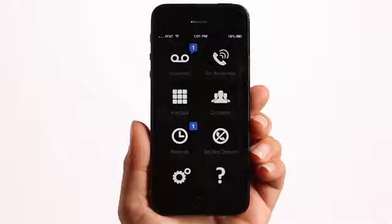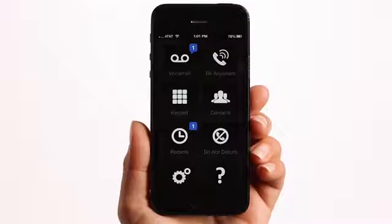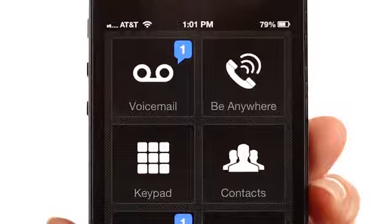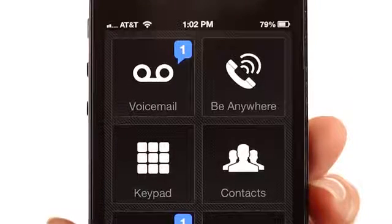The home screen of the application provides quick access to the easy-to-use features and also indicates any missed calls or new voicemail messages.